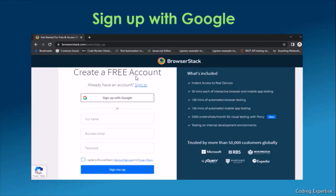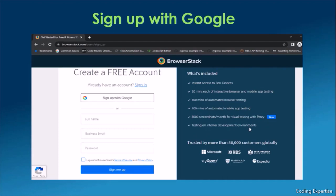After signing up — you can sign up using Google — you'll have instant access to real devices: 30 minutes of interactive browser and mobile app testing, 100 minutes of automated browser testing, 100 minutes of automated mobile app testing, 500 screenshots per month for visual testing with Percy, and testing on internal development environments. All these features are available for a free trial user.